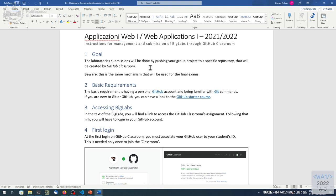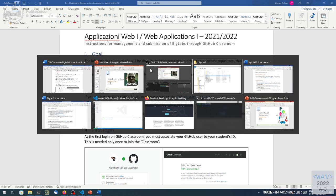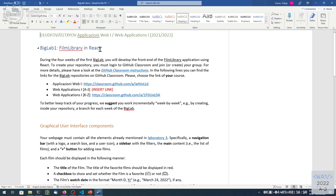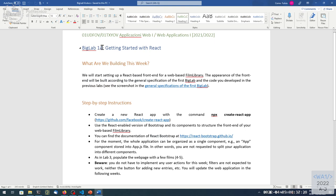The big lab will be organized in four consecutive weeks: A, B, C, D — four different steps. We'll give you an idea of the general goal overall, and you can already guess that we are going to rebuild the movie libraries using React. Then every week we'll give you more detailed instructions for week A, week B, and so on. The submission will be only at the end.